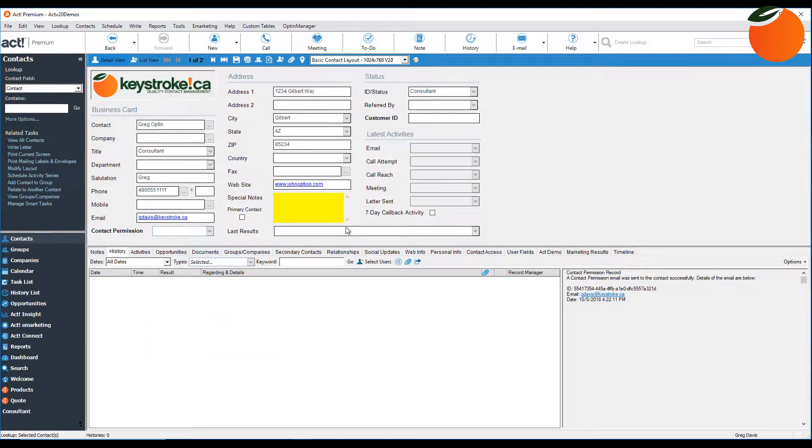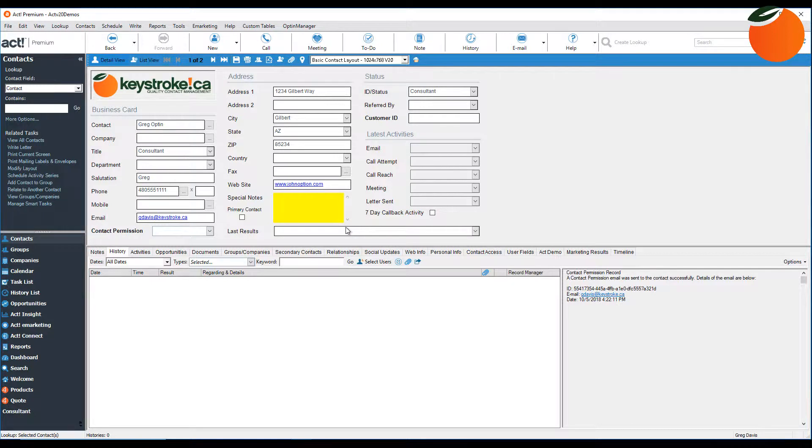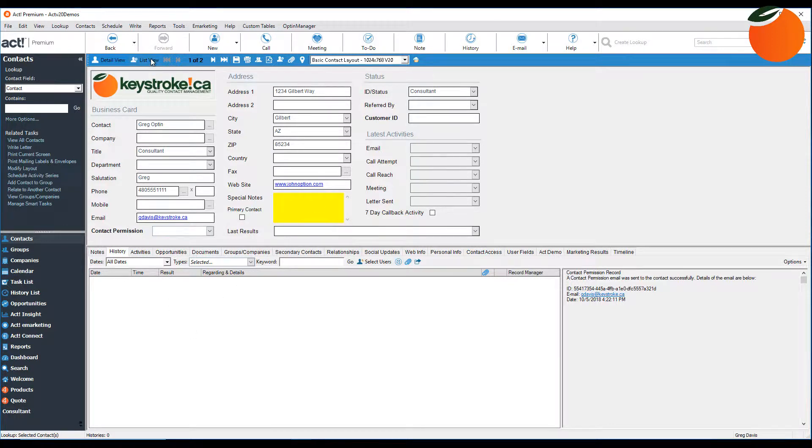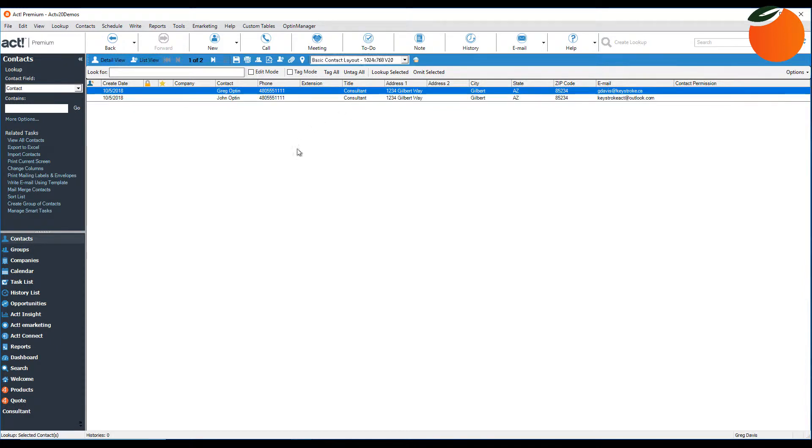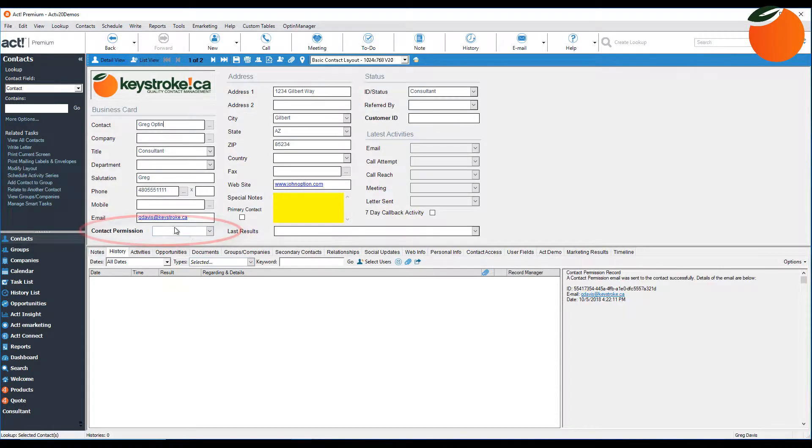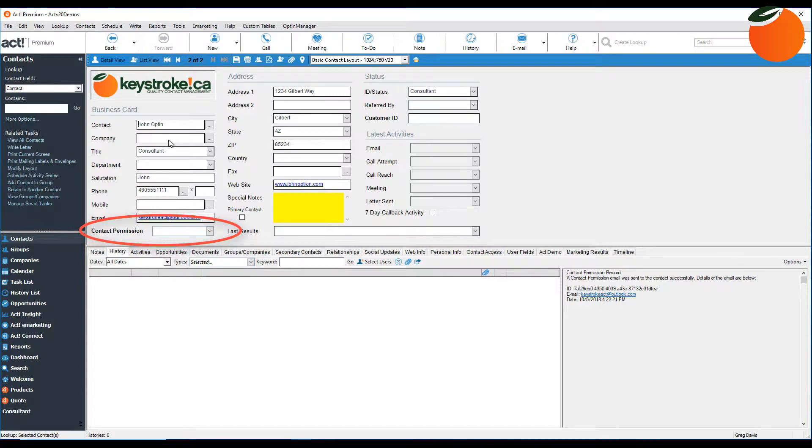To start, I'm going to create a lookup of the contacts that I would like to send the opt-in email to, and for this demonstration I'll just be sending out to a couple of contacts. As you can see, I've created those two contacts right here. And you can see that on both these contacts, the email permission field is currently blank.